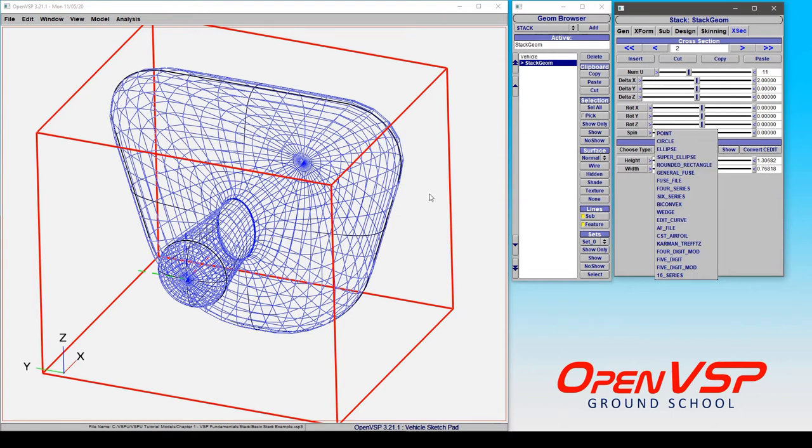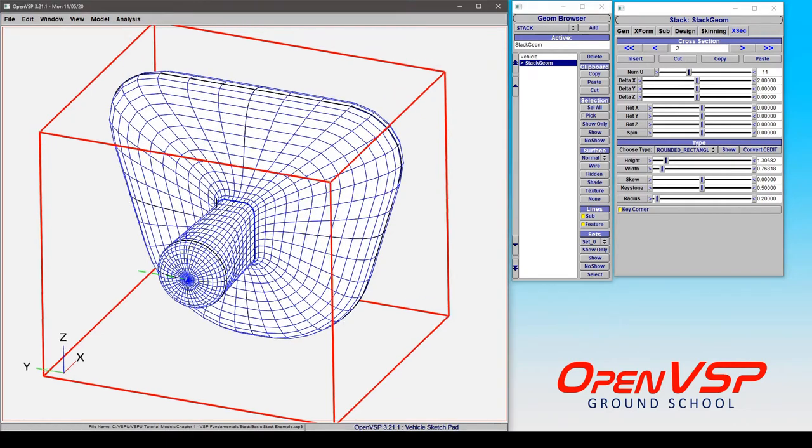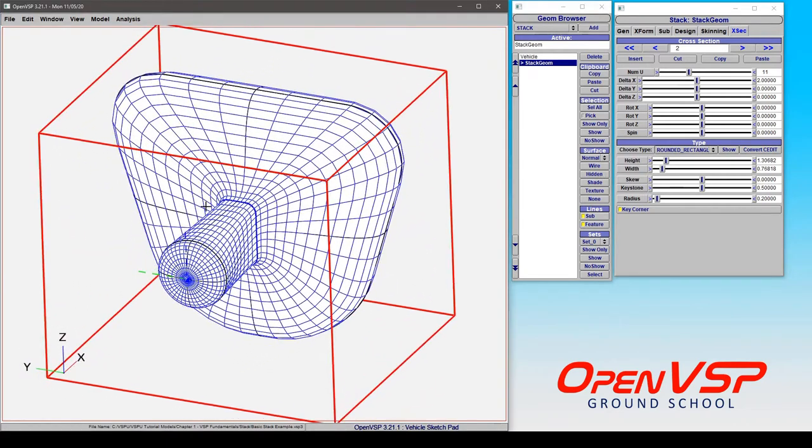In this case, let's say we want to switch from an ellipse to a rounded rectangle similar to what we have here. Now this one has some keystone to it and some extra radius, so what we can do, switch to a hidden view so we can see what's going on here.